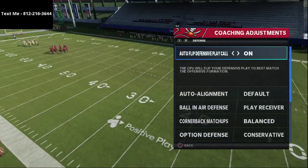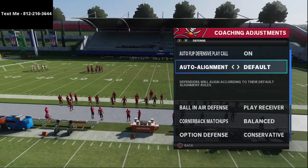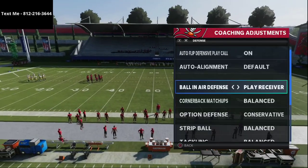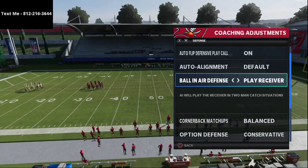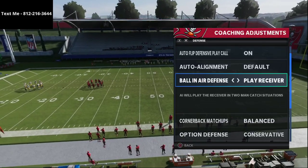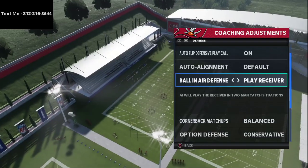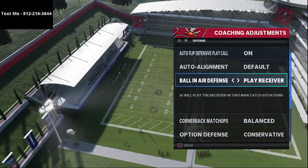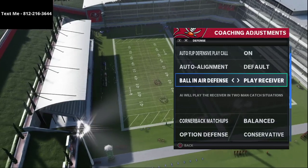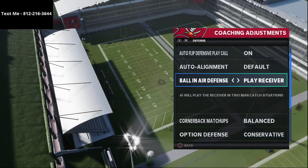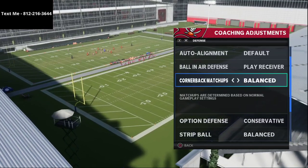My favorite zone drops in the entire game are essentially this: I like to go with auto flip on, auto alignment set to default, and ball-in-air defense set to play receiver. The reason I like play receiver is because if I can't click on and make the interception, the cornerback will always know their job is to try to get a catch tackle or knock the ball out.